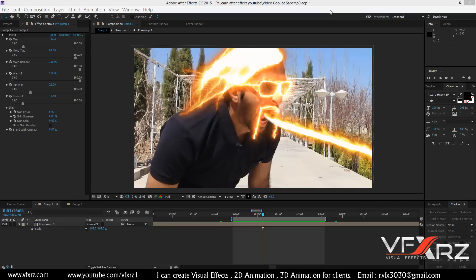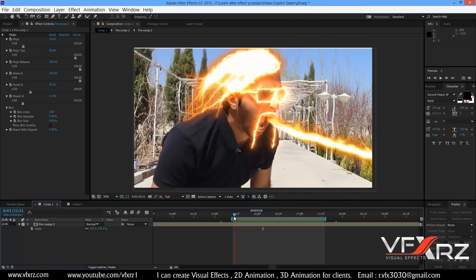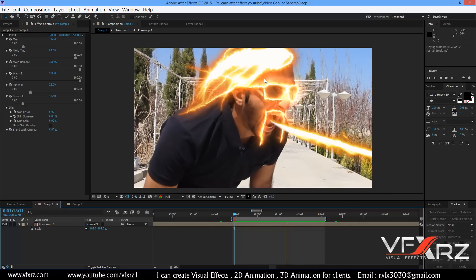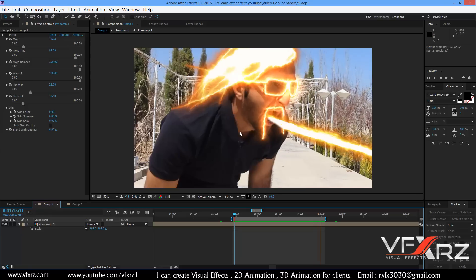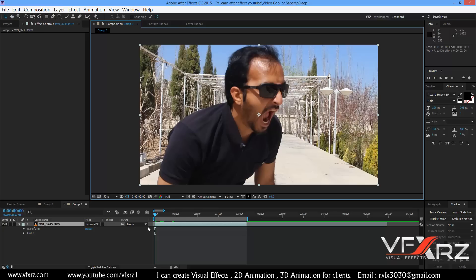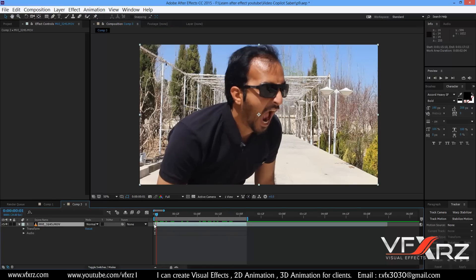Hello and welcome. In this video I want to teach you how you can use mask tracking in After Effects, and I want to use Video Copilot Saber for this tutorial. First I'll play this so you can see all masks are tracked. For this I use the motion tracker. Let's go to watching this tutorial — first go to your composition and add your video.